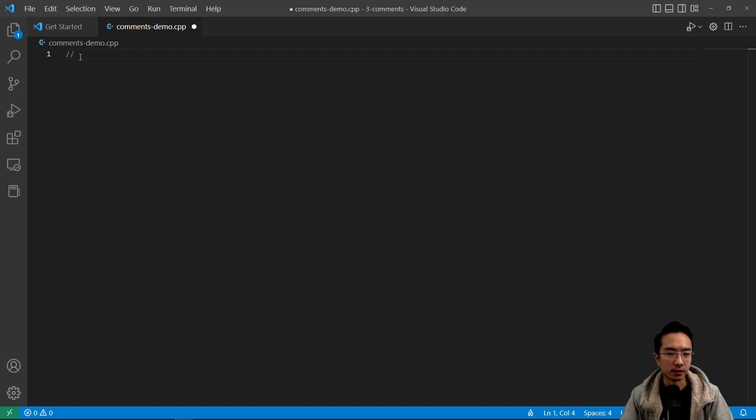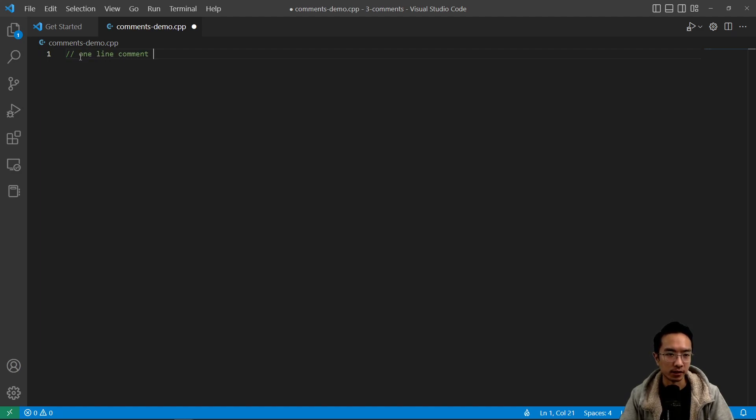You could have a single line, one line comment using the double slashes.